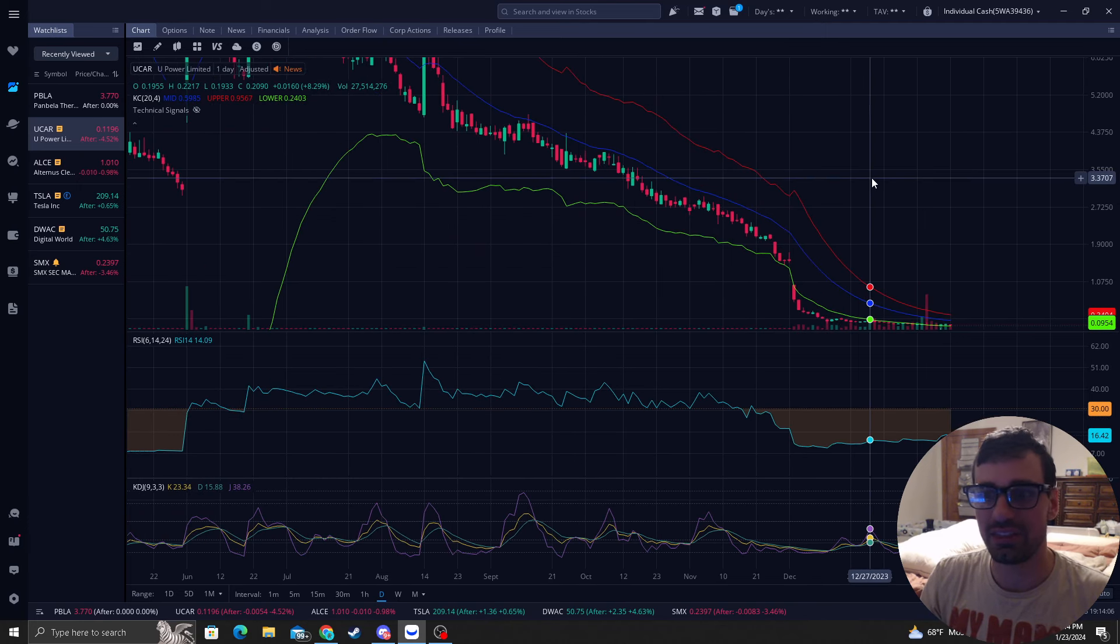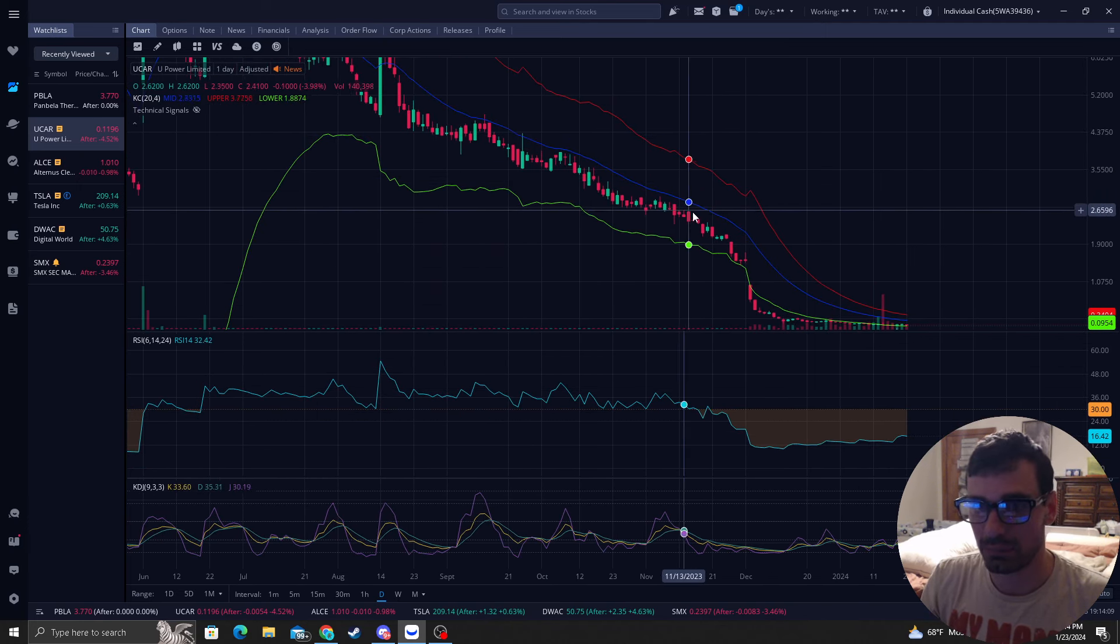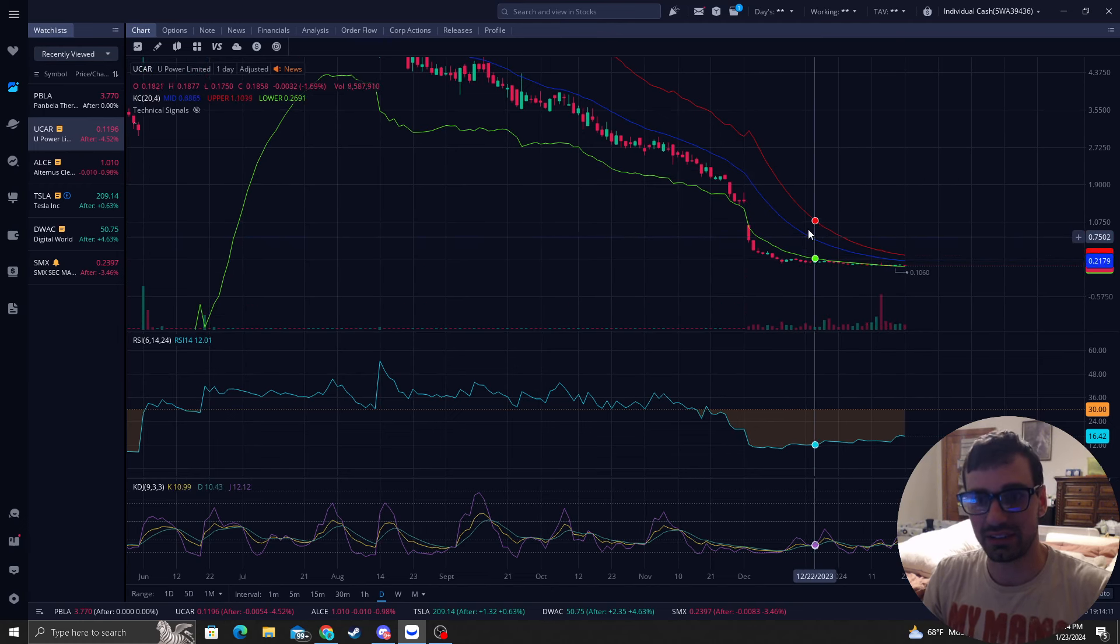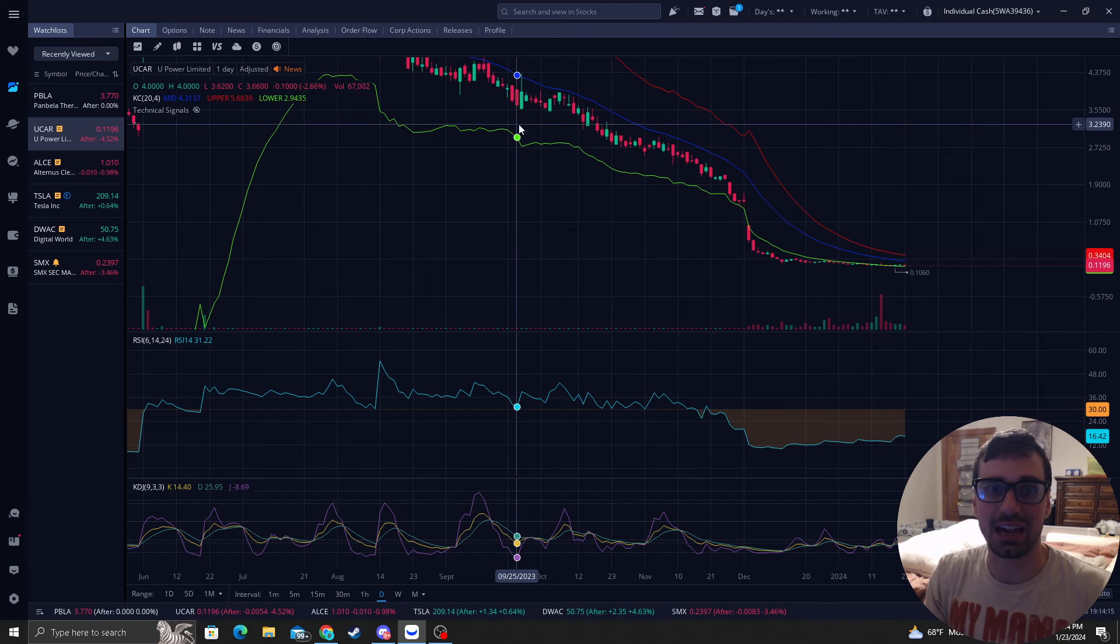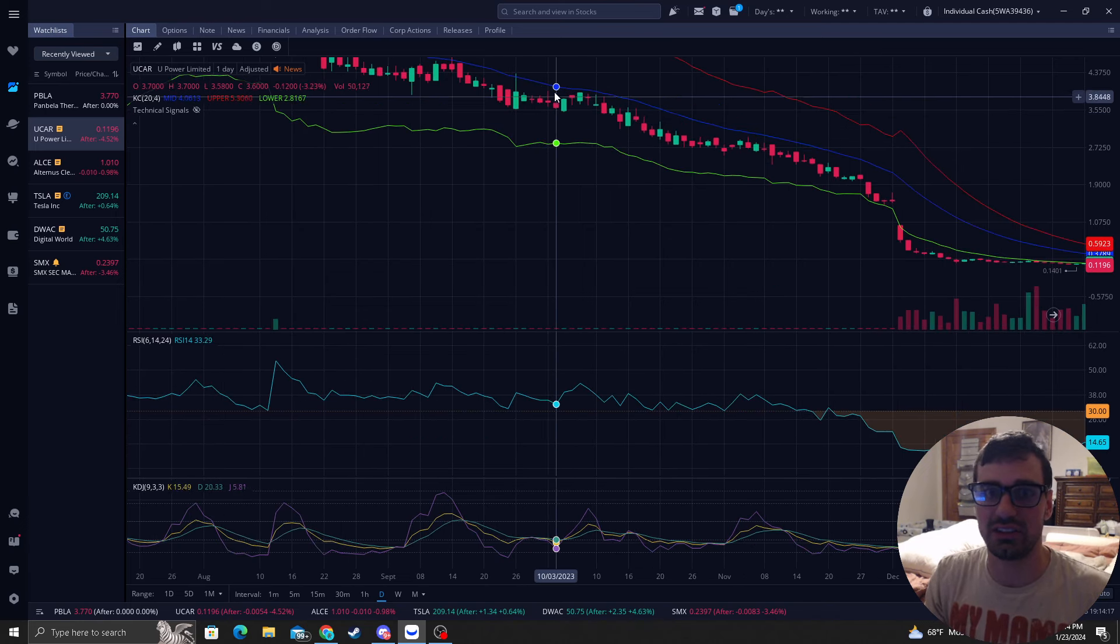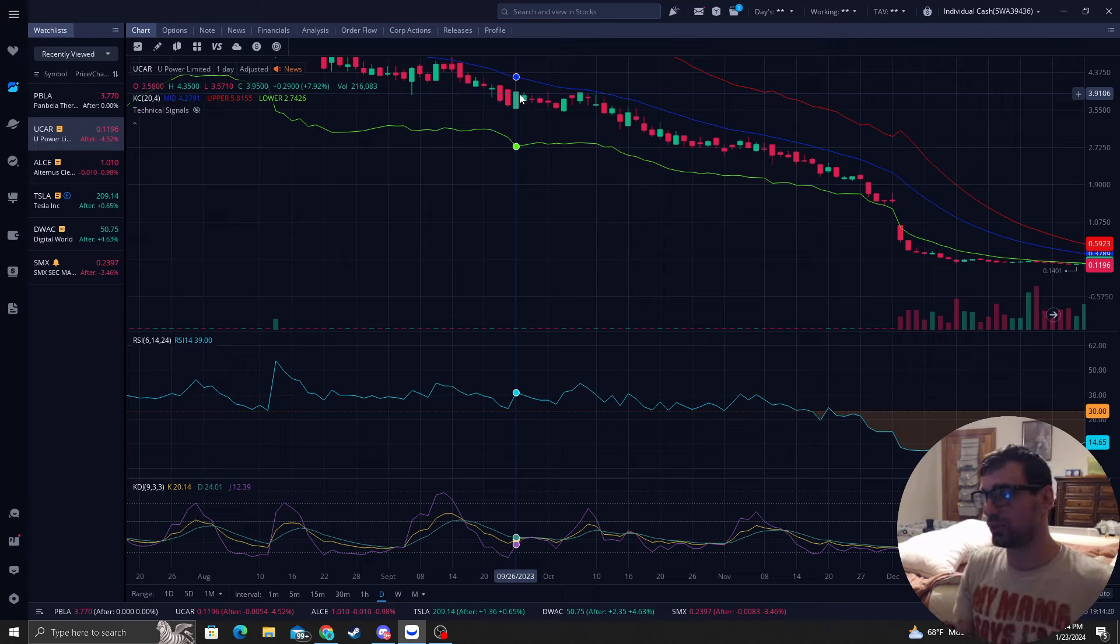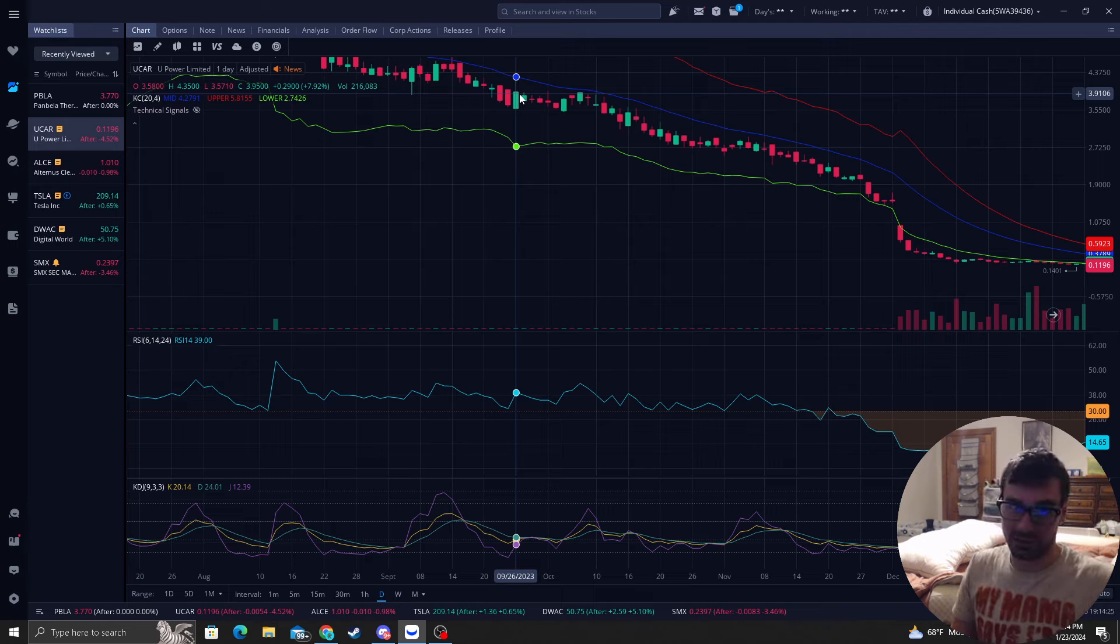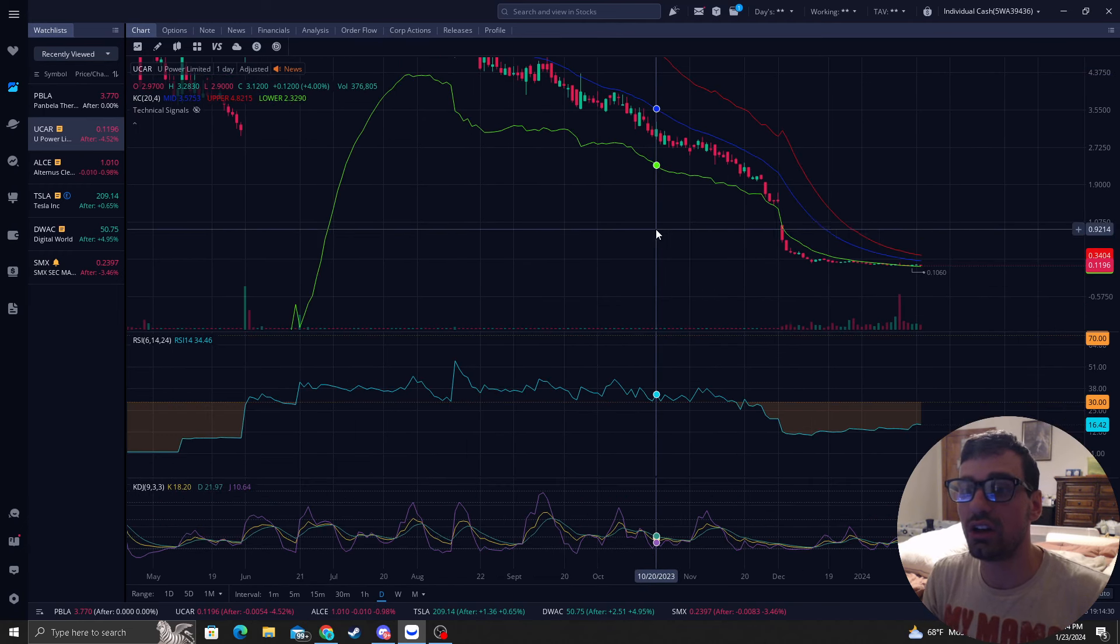But the big thing I want to teach you guys is the middle band. So the middle band price has to go to and for this type of trade the last time it physically touched it was right here at September 26, 2023. Well it's January 23rd. This has been one of the longest